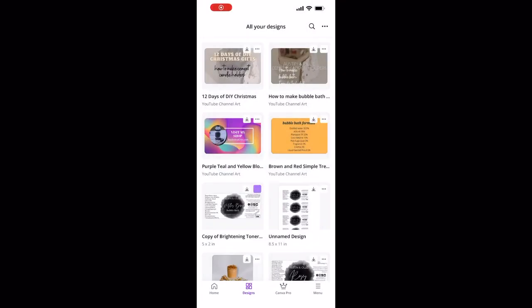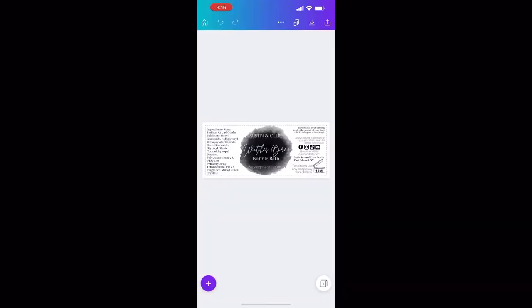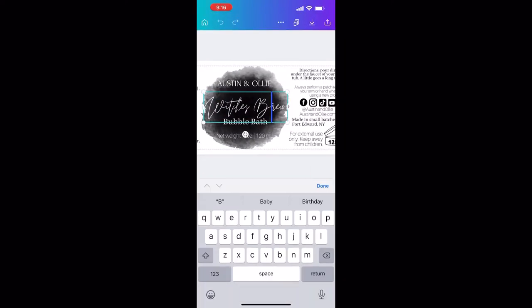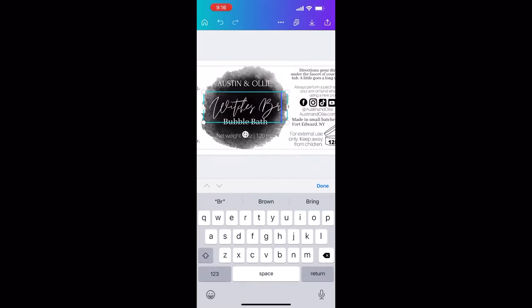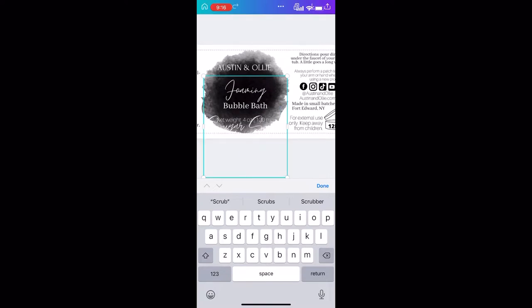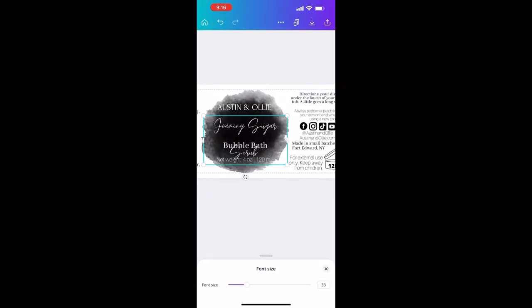Then we're going to open up Canva. I already have some labels made, so I'm just going to copy one that is the same size of what I would like to use. This label is two by five, and I'm just going to edit it for the product that I need it to be.